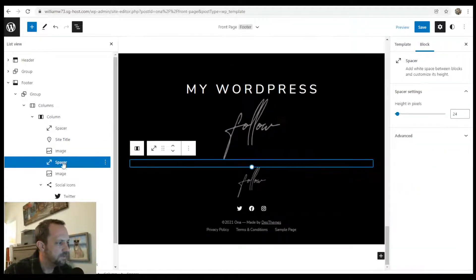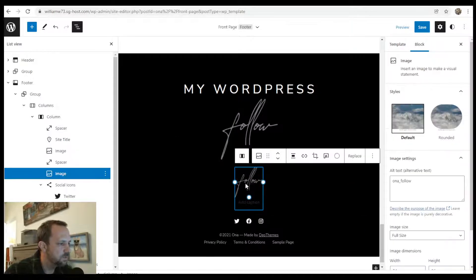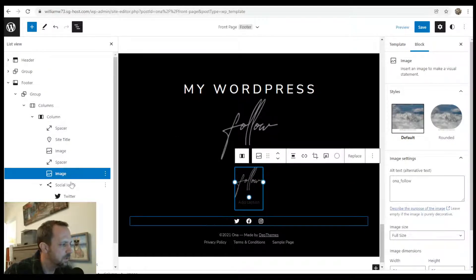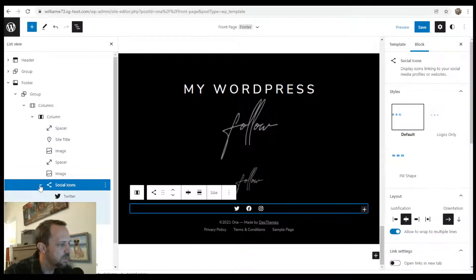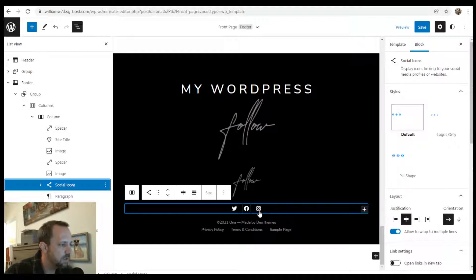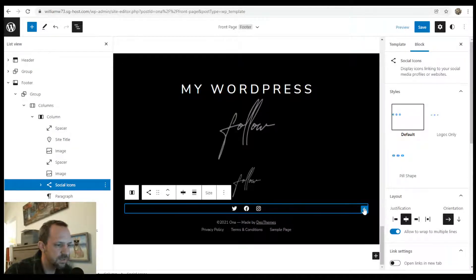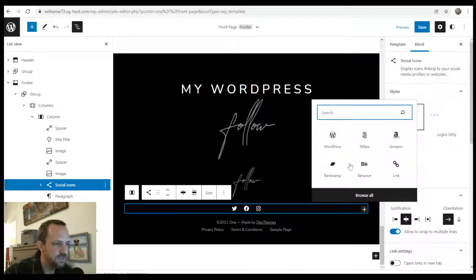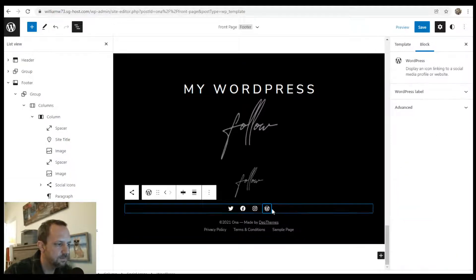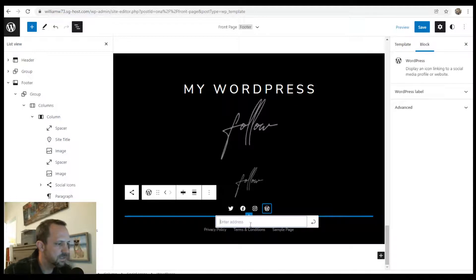Then we have a spacer, an image which is this one, social icons widget or social icons block. That's centered here. Once you click the plus on the edge here, you can add another one. Give it an address by clicking on it.